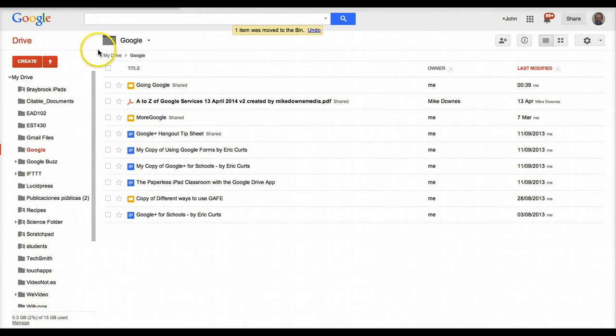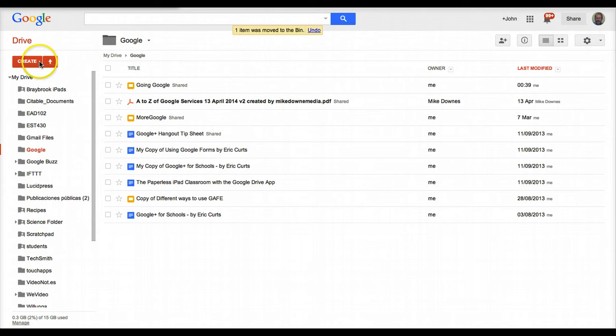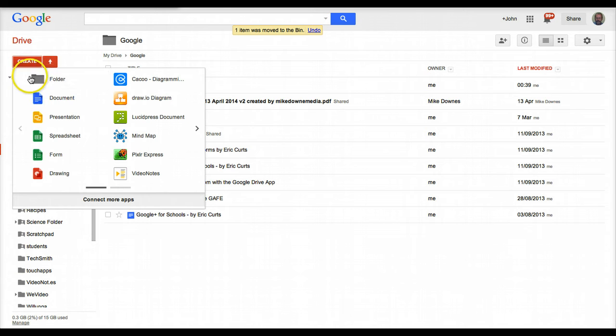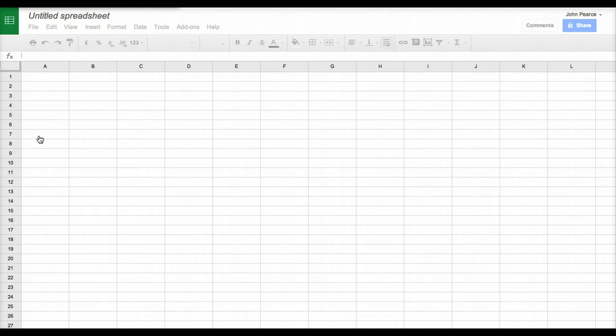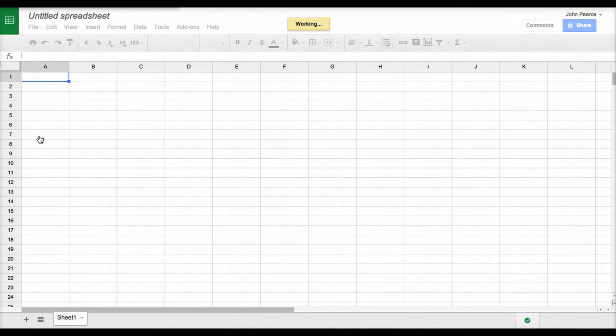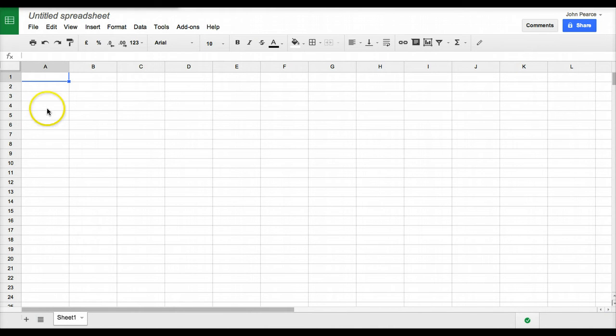Okay, this time we're going to create a Google spreadsheet. Once again, you can see my drive here. If I click on create, it will open up down here and we can choose the spreadsheet option. You'll notice that once your spreadsheet opens up, it's not that dissimilar to other spreadsheet programs, perhaps with fewer options here in the toolbars and menus at the top.